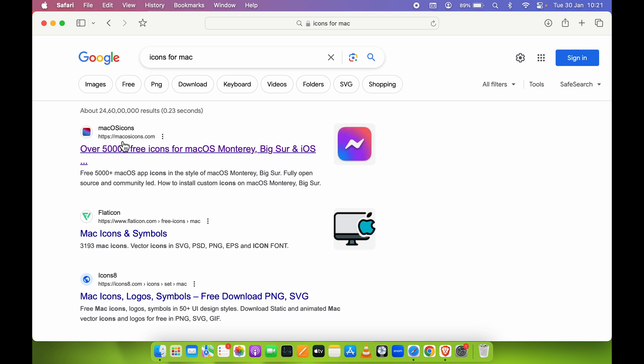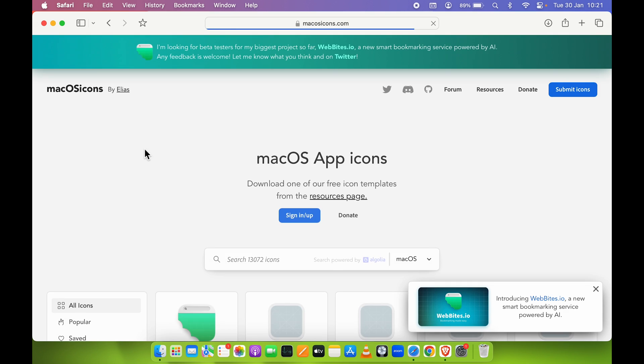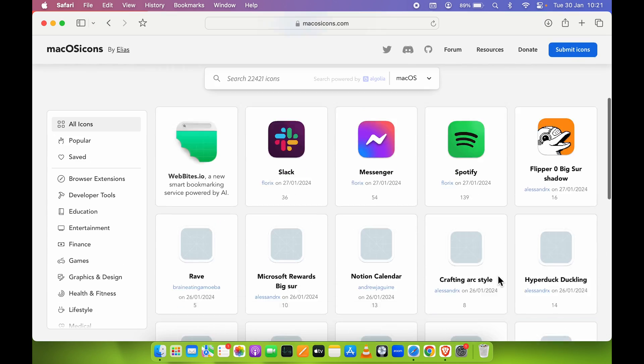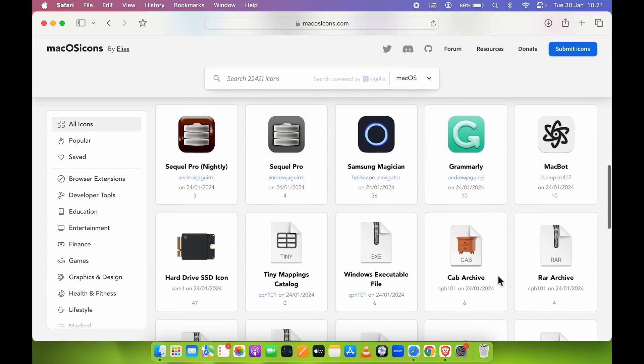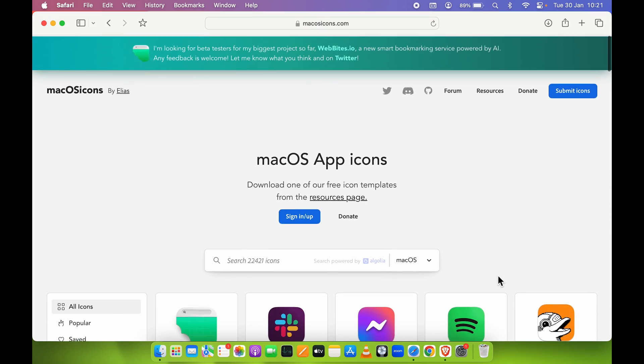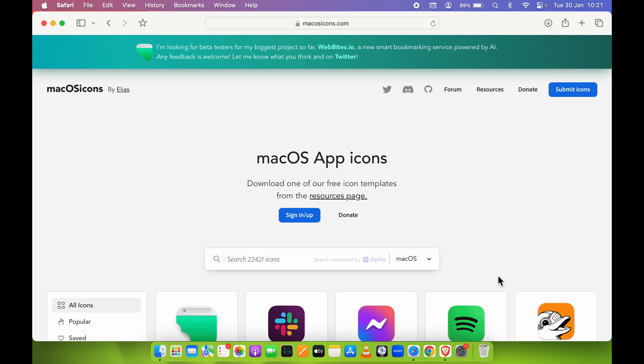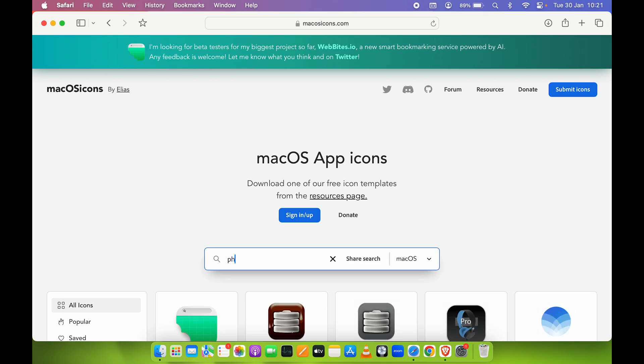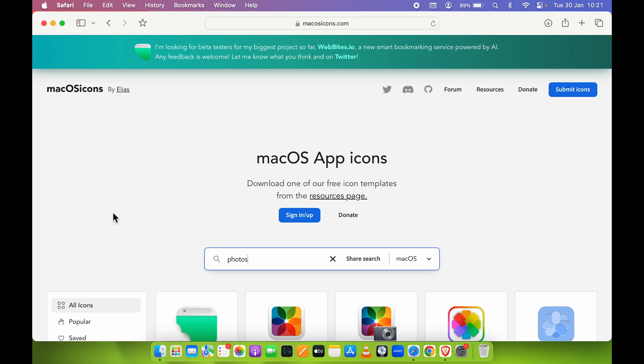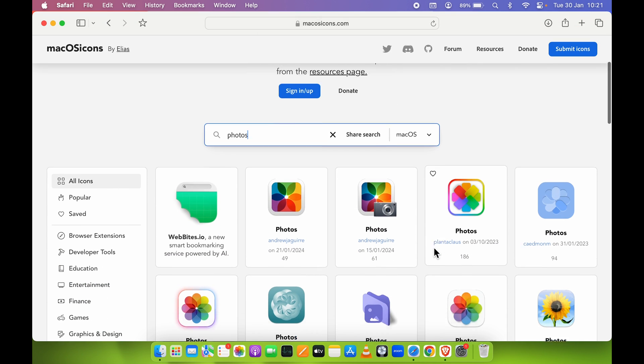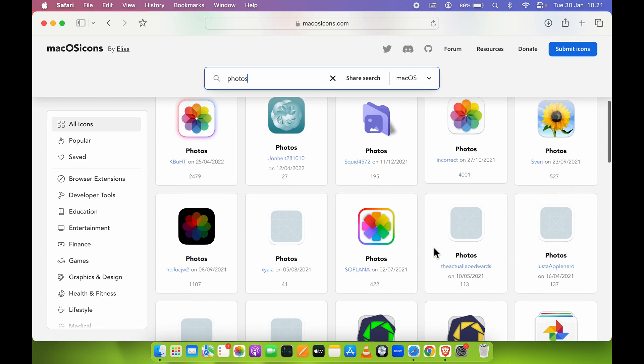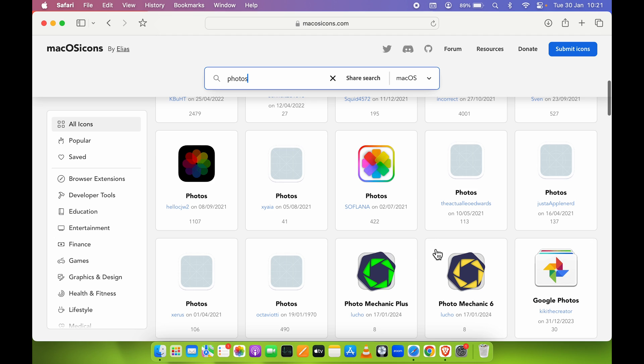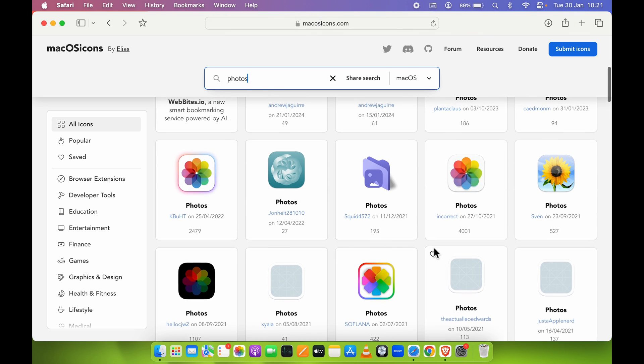This is the website macosicons.com. Select this website and you can check out multiple icons available on this website. Now as we have created a Photos folder, let's search for a photos icon. You can type photos in the search bar and it will showcase all the available icons for photos. Now let's see if I want to use this particular icon instead of this boring blue folder which is over here.